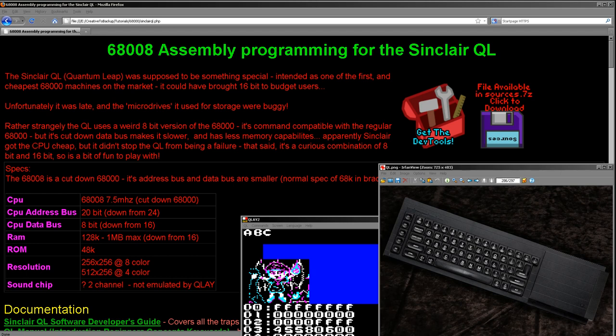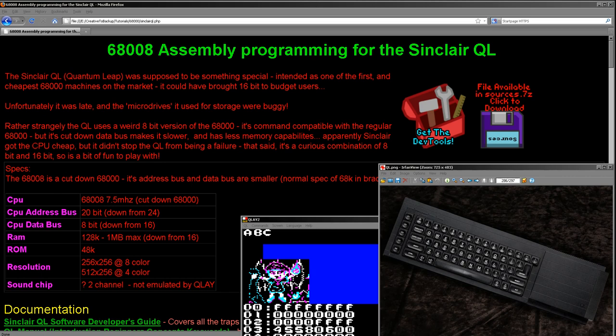They've ended up with this weird machine which was a horrendous commercial failure, basically for three reasons. It was very late, there was no software for it, and it used these micro cassettes called the micro drive, which were horrendously unreliable. Partially their own fault because at the last minute they added TV out to it rather than just monitor out, and it was causing interference with their own cassette drives.